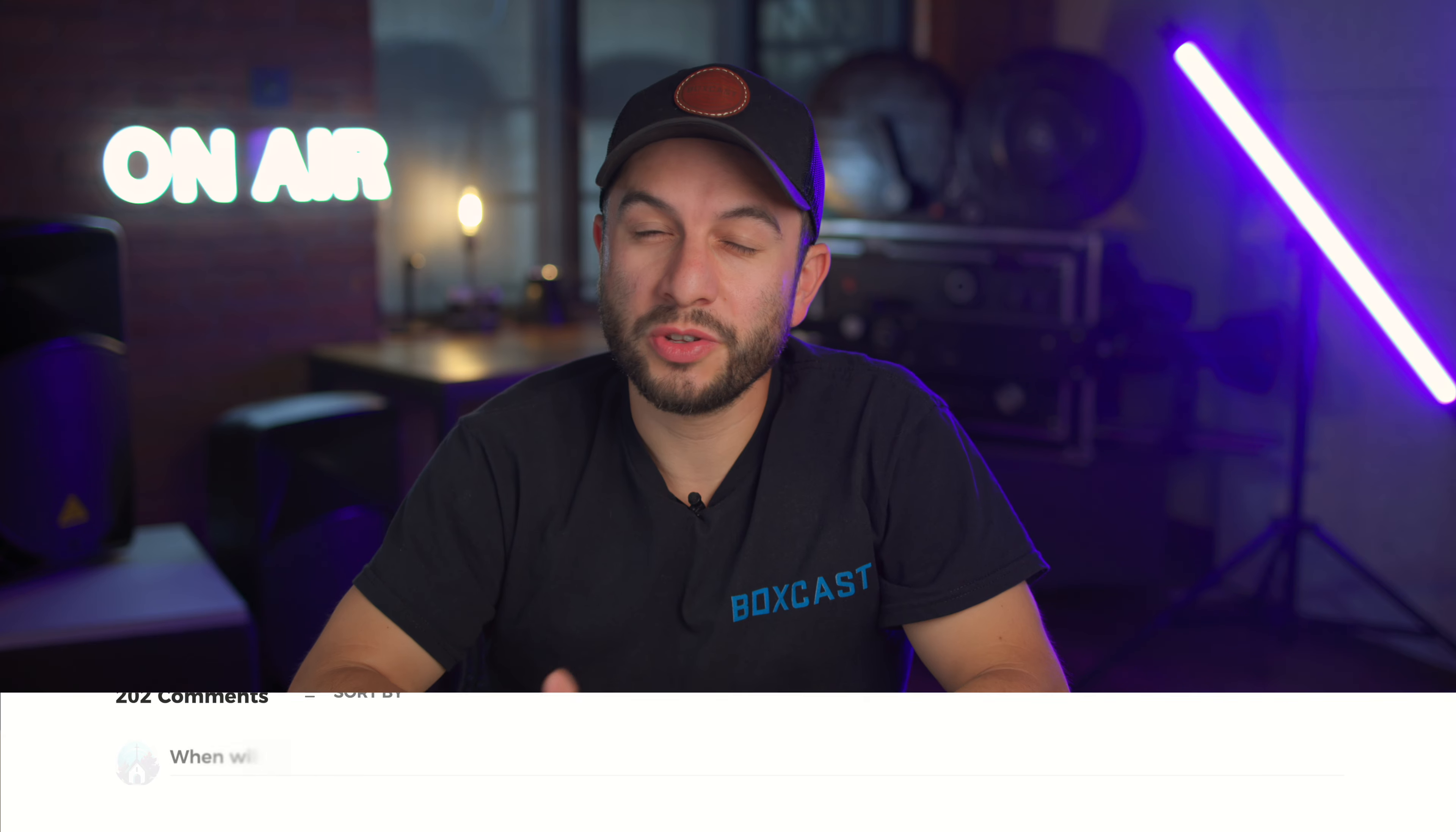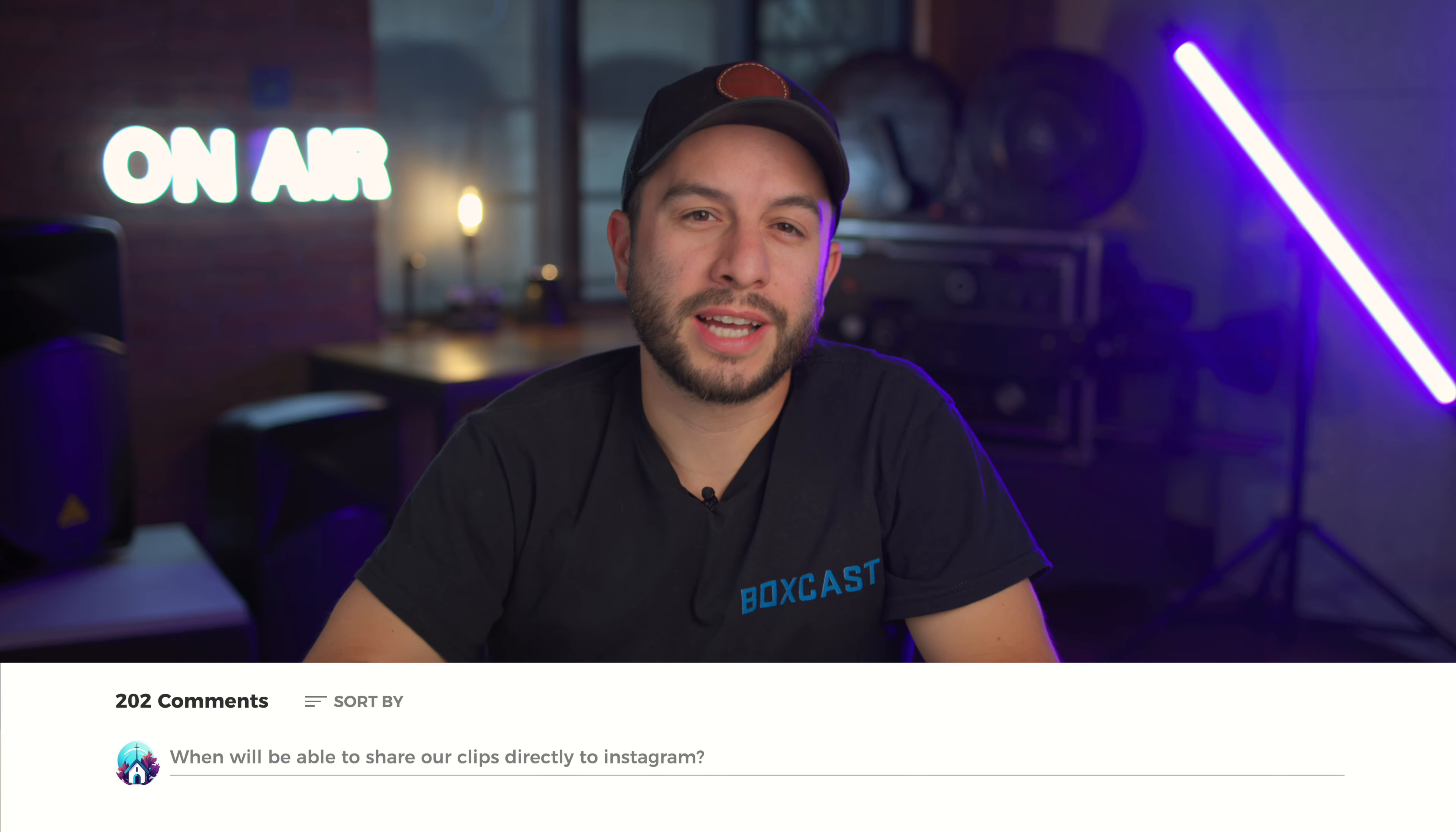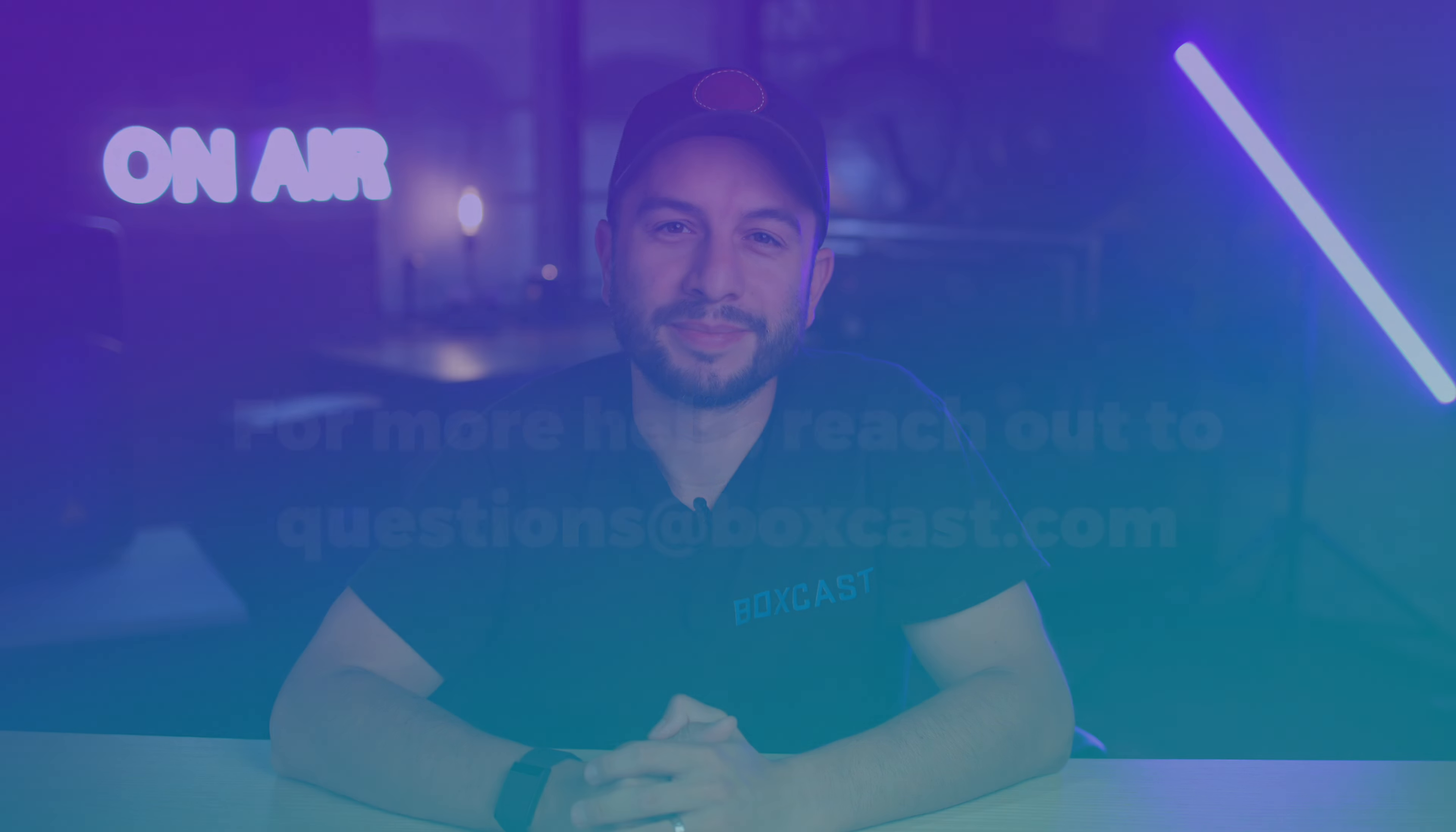What features would you like to see added to sharing? Let us know in the comments below. Thanks for watching and happy streaming.